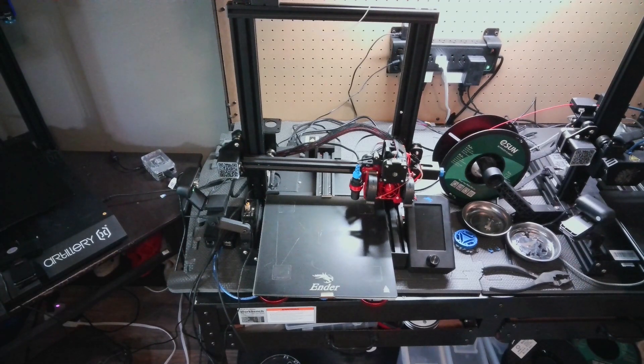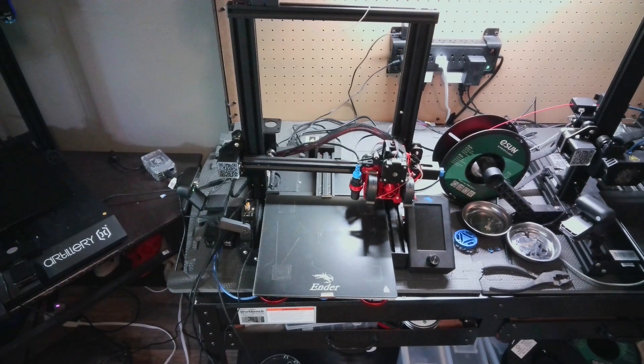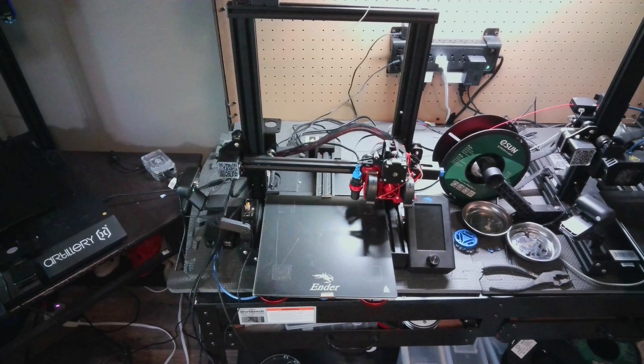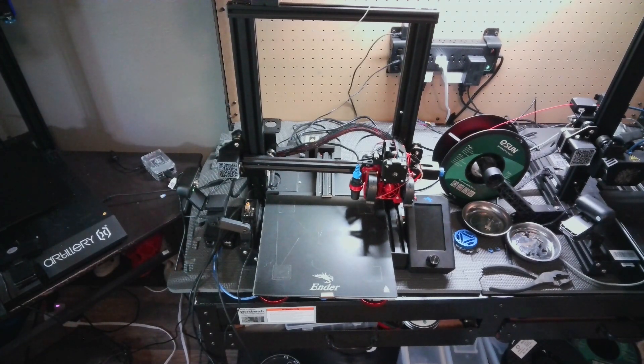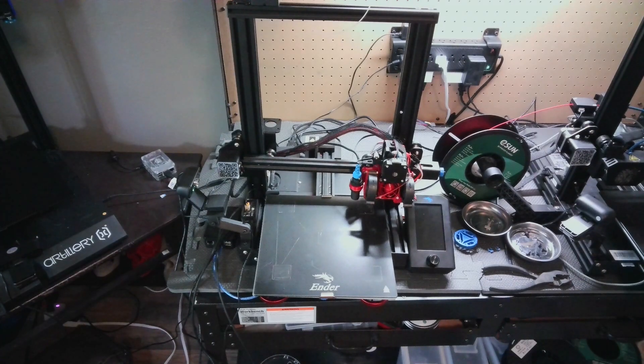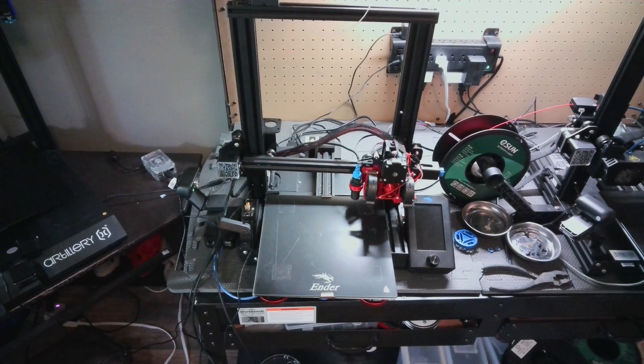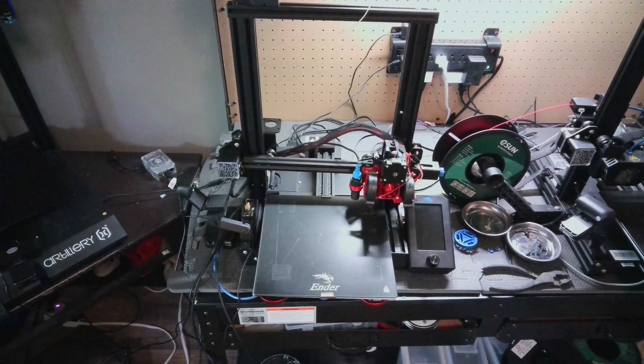The bed, the Z-heights are calibrated, at least for my printer. You'll have to do that for your own. The probe is all working, the homing's all working. I've commented the file so you know what you need to change.